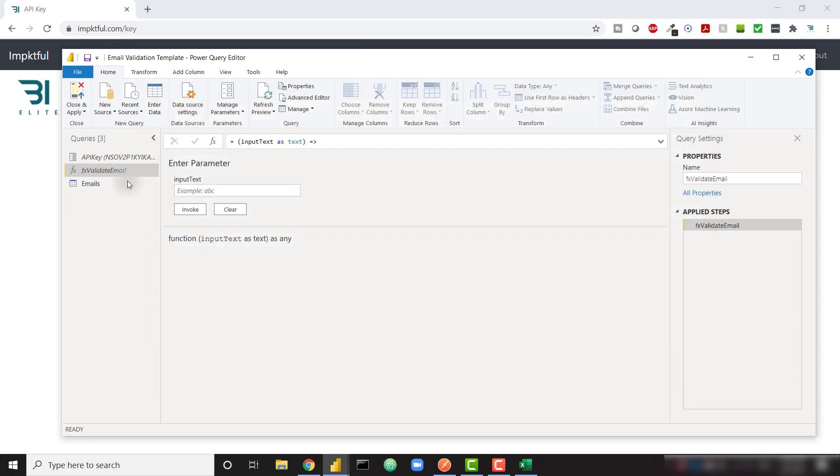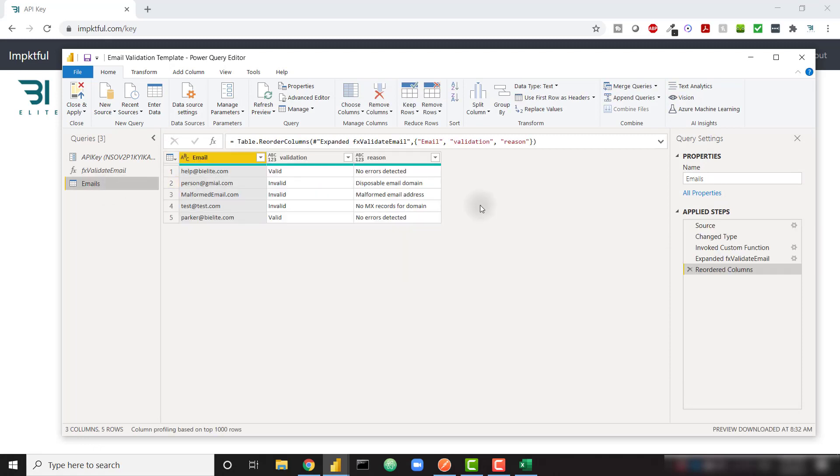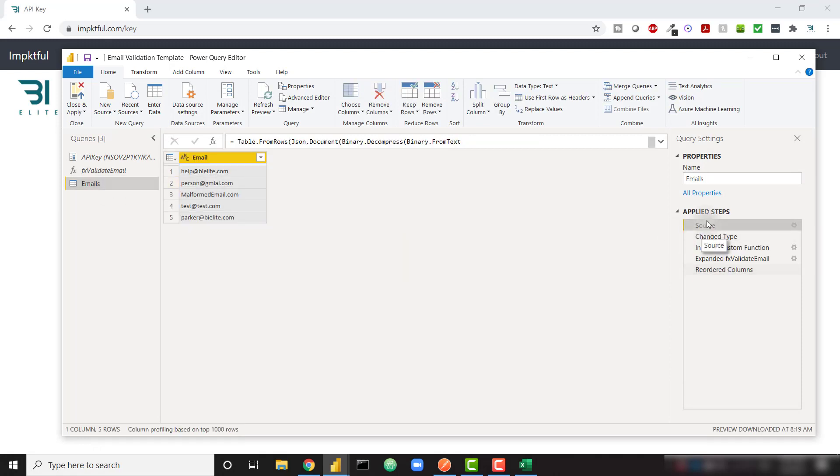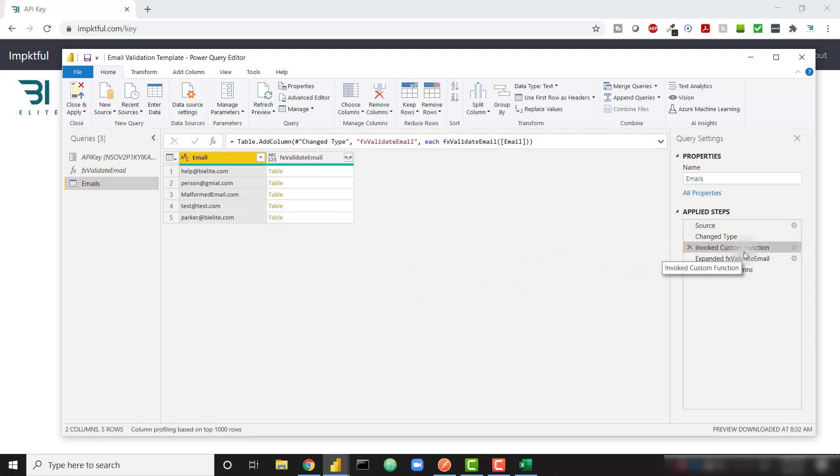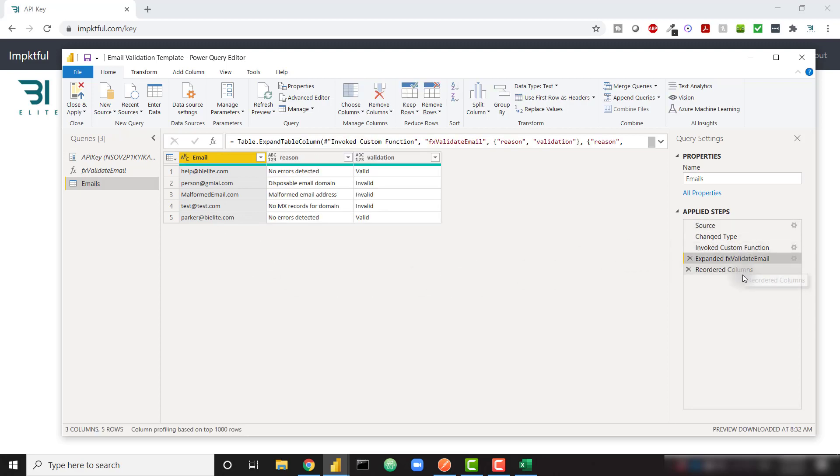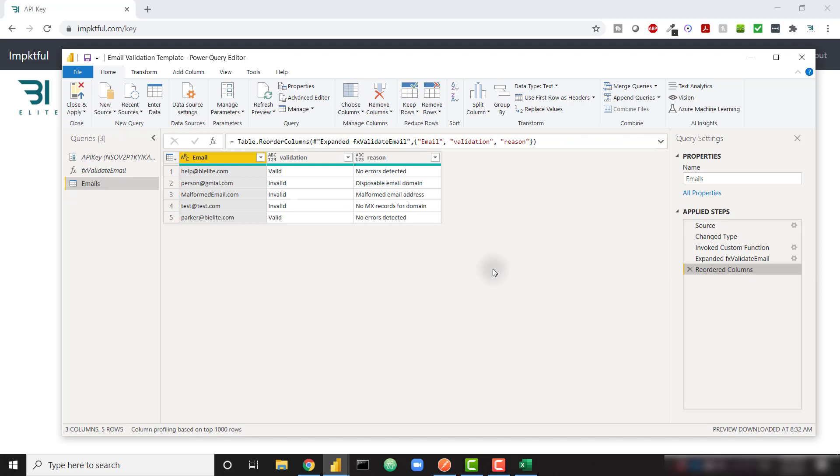And then finally, we have a query called emails. And I just have five sample emails here, but you can connect to your own file full of email addresses if you like. And we're calling that custom function and breaking out those result columns. So you don't need to do anything if you download the Power BI template file provided in that blog post.